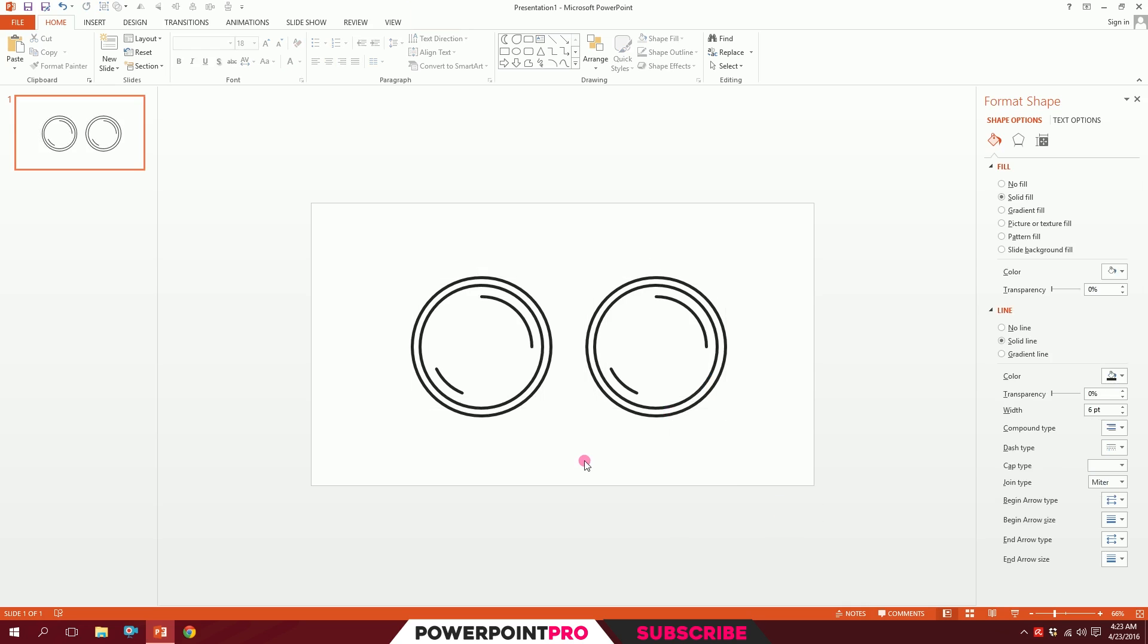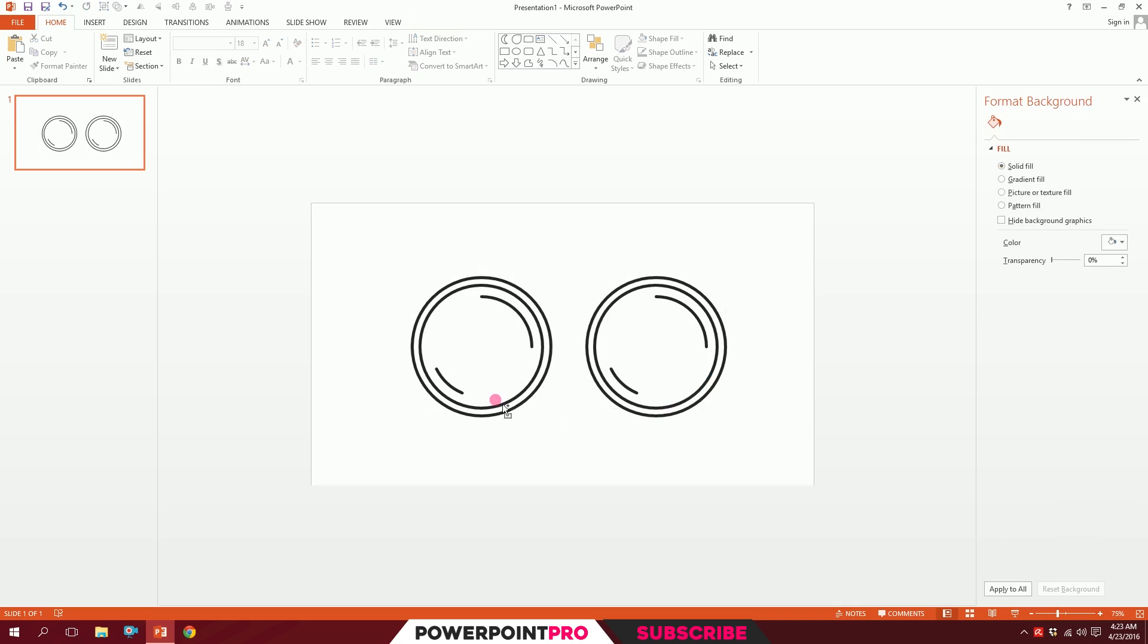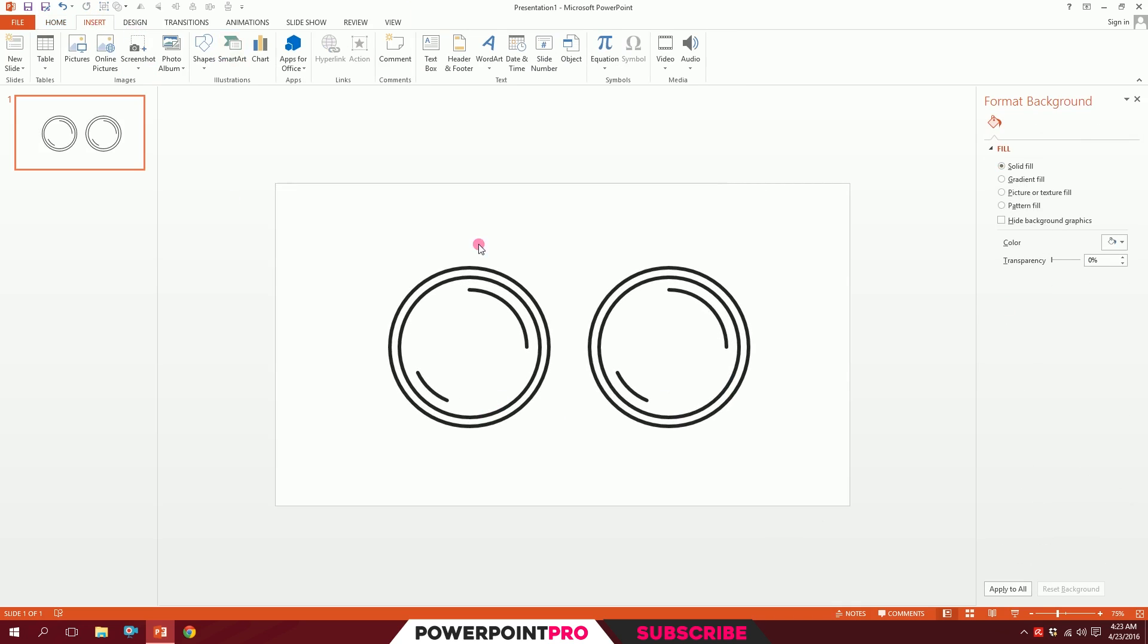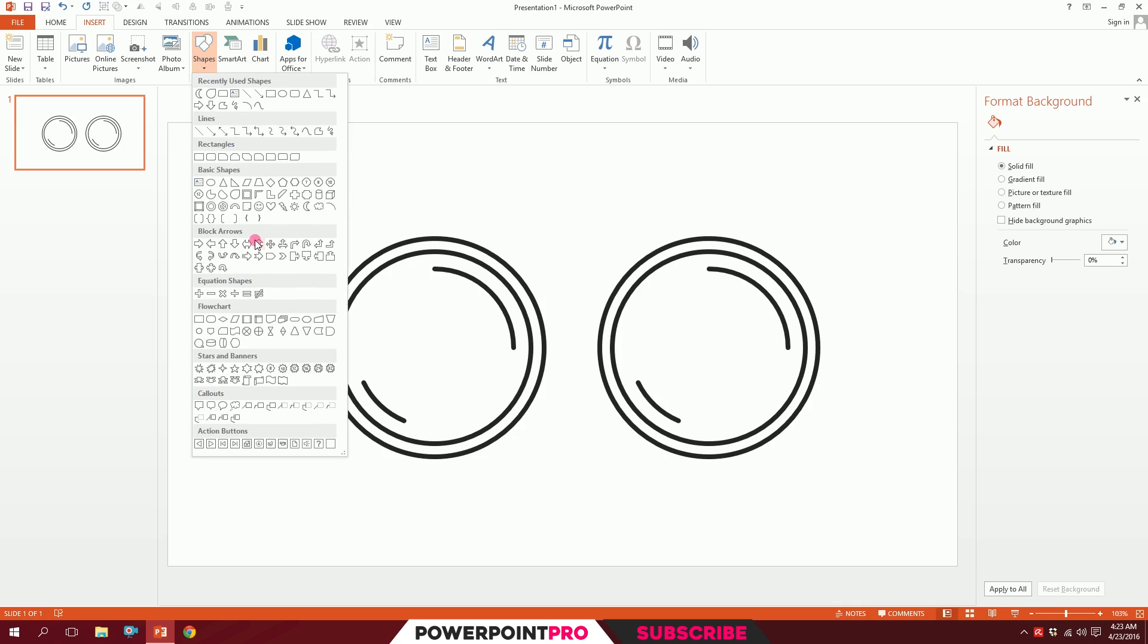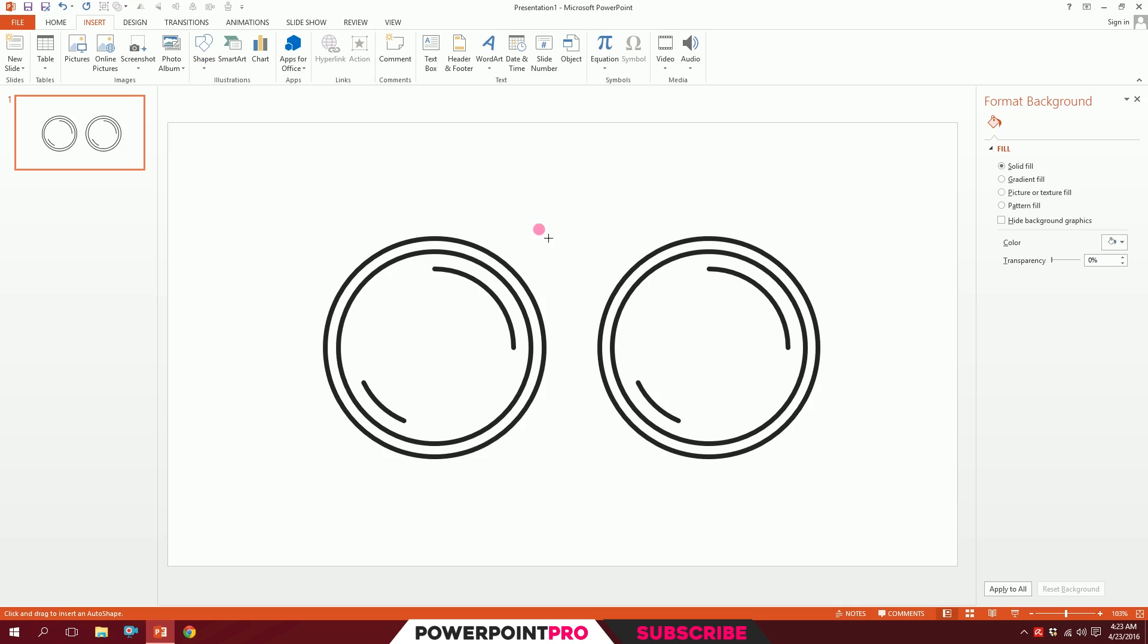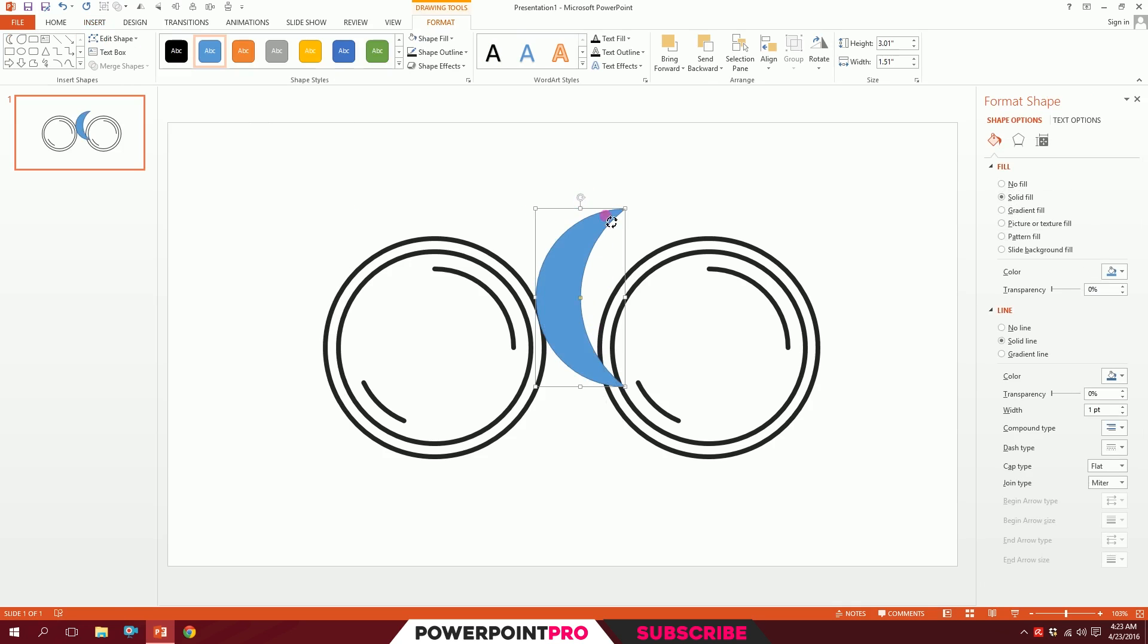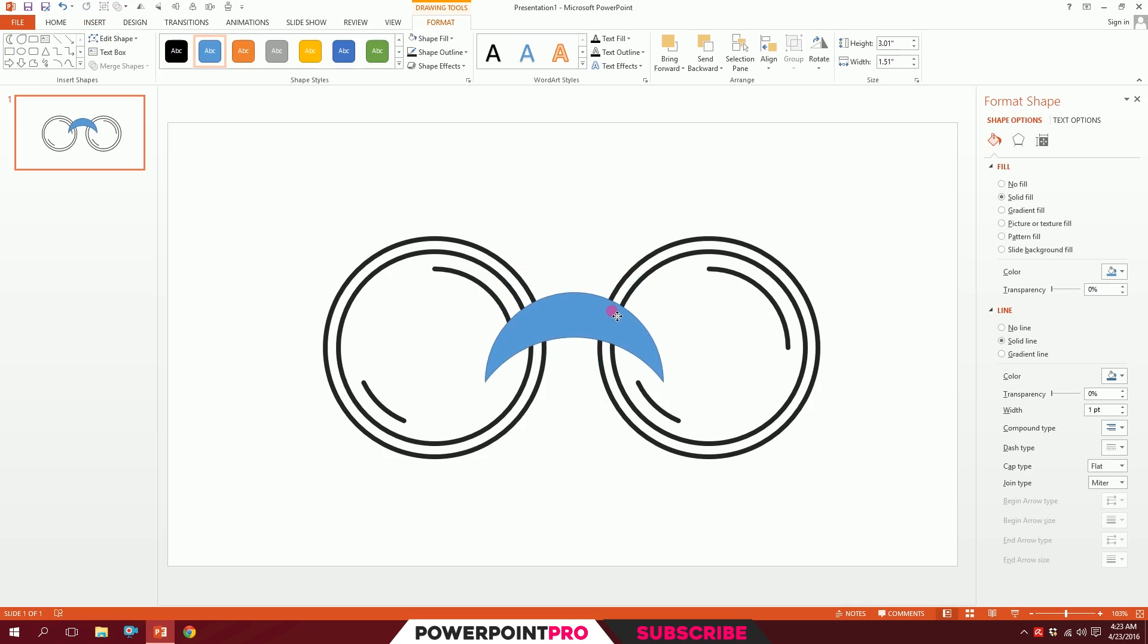I'll go to Insert, go to Shapes, and pick this moon. Drag it like that, rotate it 90 degrees, and put it right over here. Click on this big shape, go to Home, go to Format Painter.